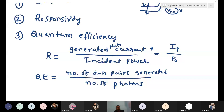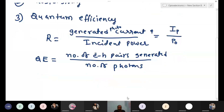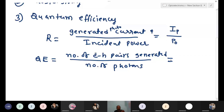Quantum efficiency is a very important parameter. Suppose you are illuminating 10 photons but no electron-hole pairs are generating — that means those photons are not useful. There are defects or problems in our device. To identify and rectify problems, you study these parameters. The number of electron-hole pairs equals Ip divided by q.